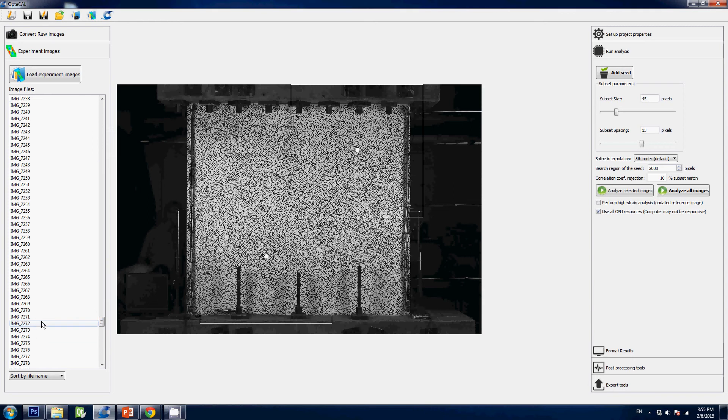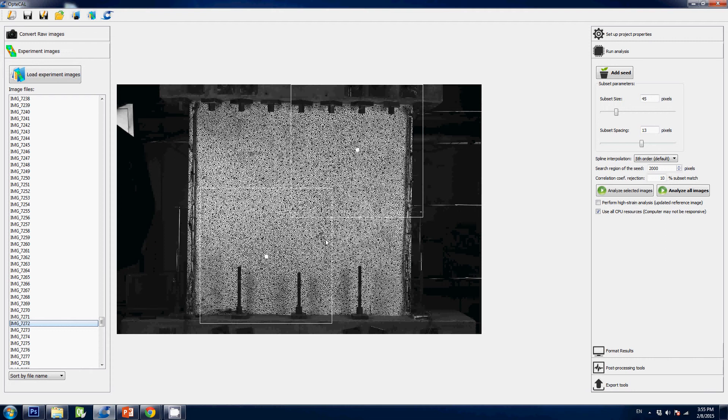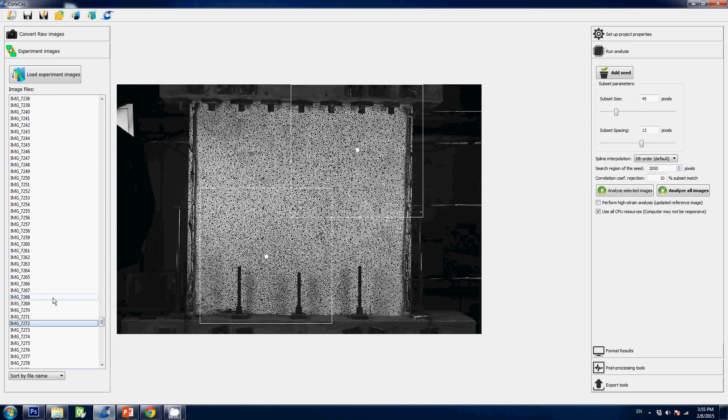Also don't hesitate to run analysis on a single image. Pick an image that's well advanced in your test and see what you get. Just run a single image, play with the parameters, see what you get, see which one you like most. And once you pick your parameters, just select them here and run the analysis for the rest of the experiment. Thank you very much for watching. The next video will be on how to format the results display.